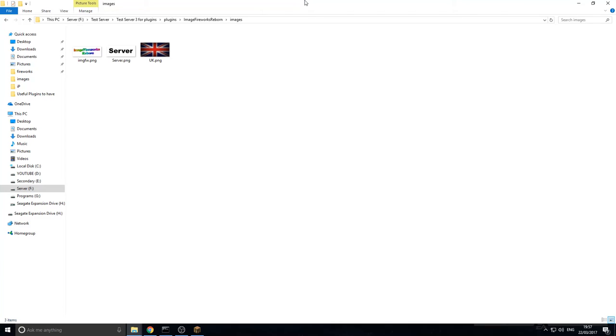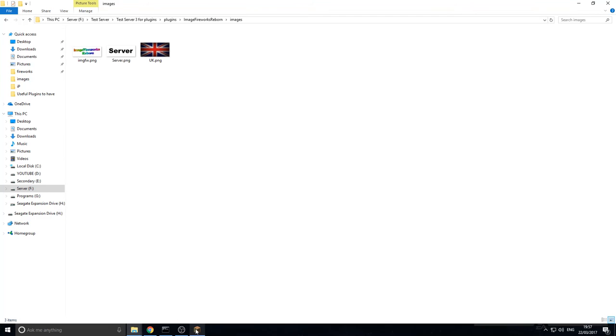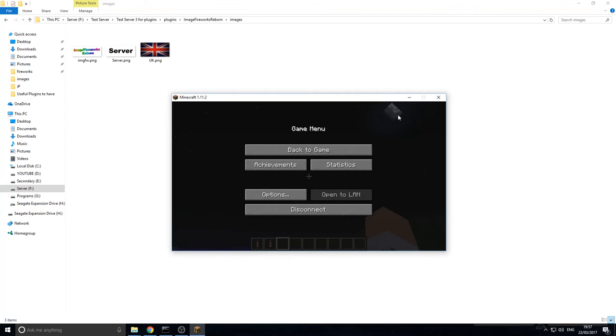Now I did a 1080p picture earlier and it lagged out the server quite badly, so just be warned. And it looks absolutely massive as well. So now we're going to go back into the game.